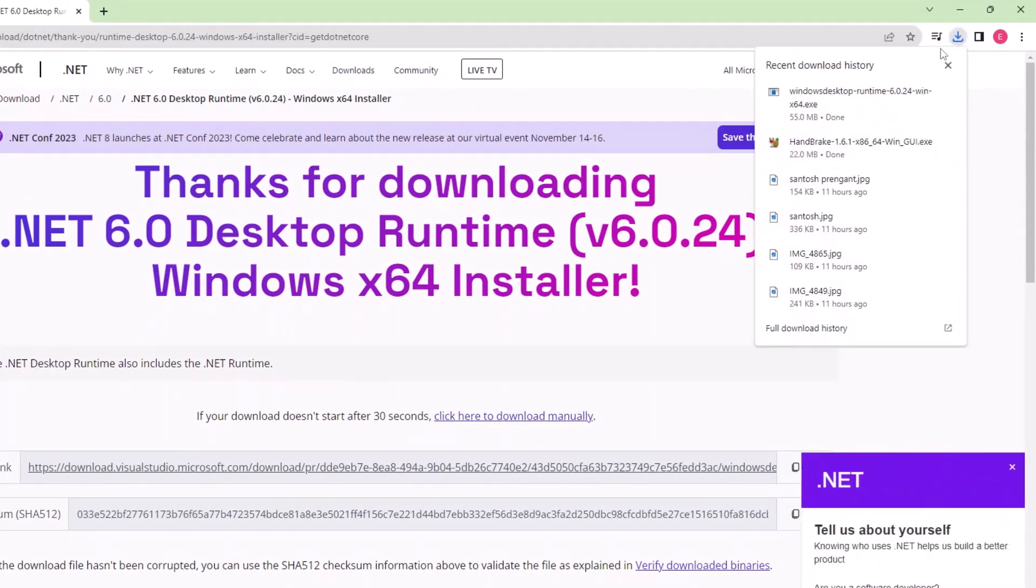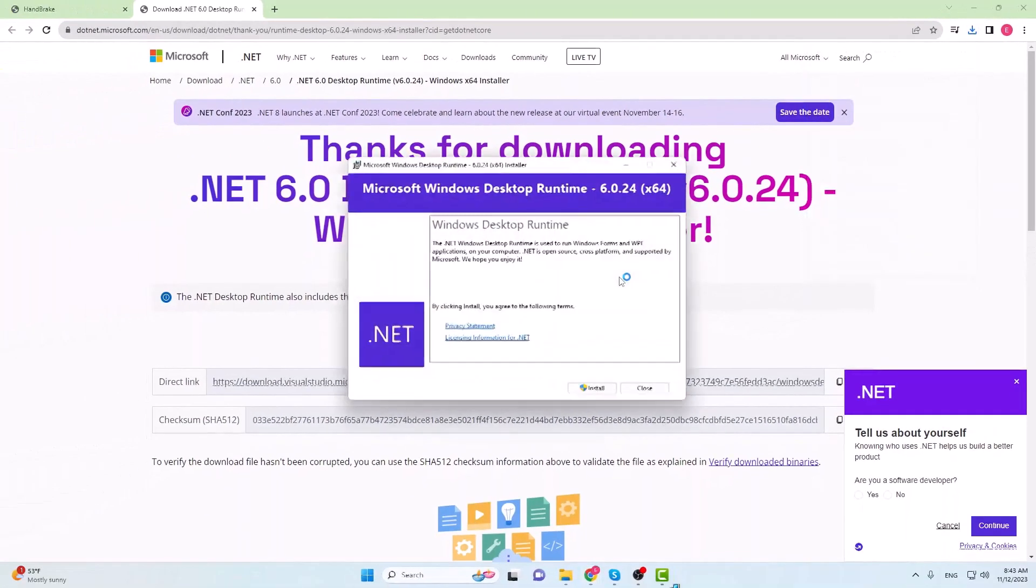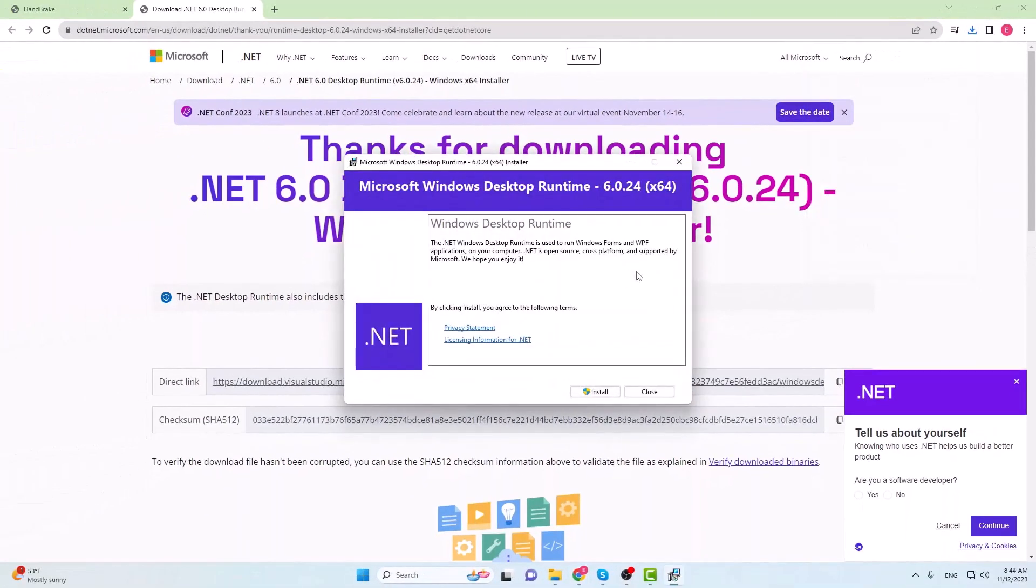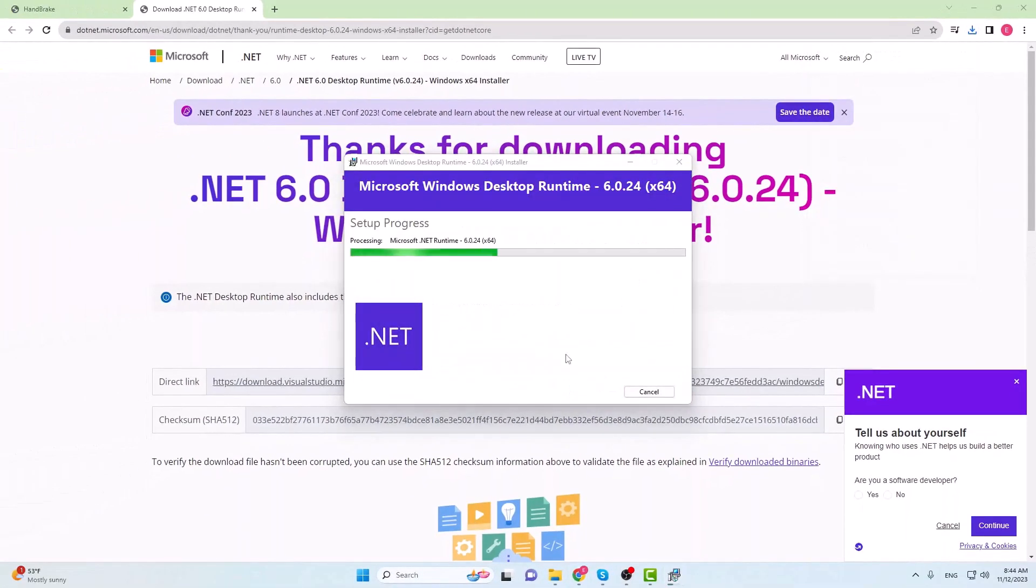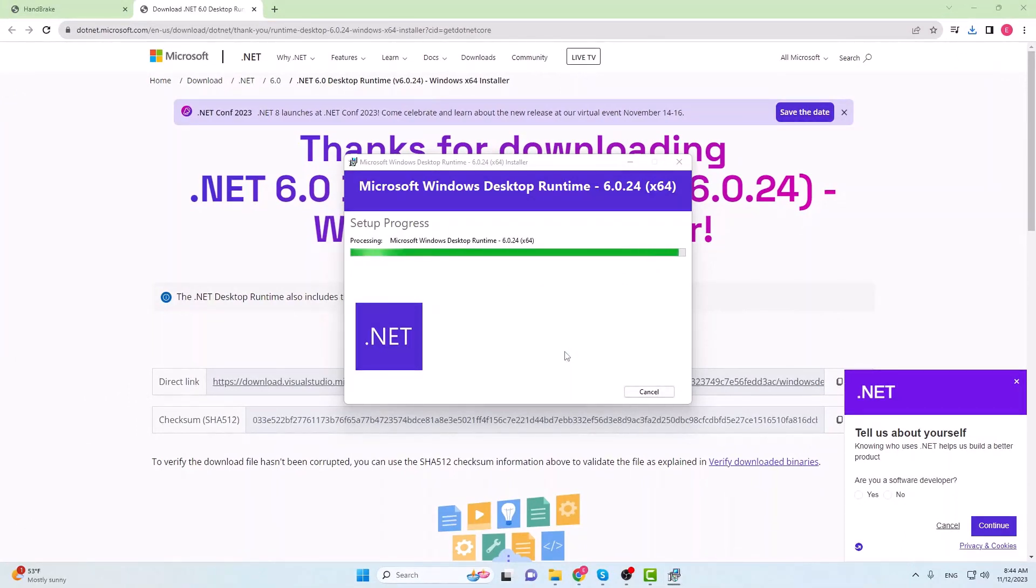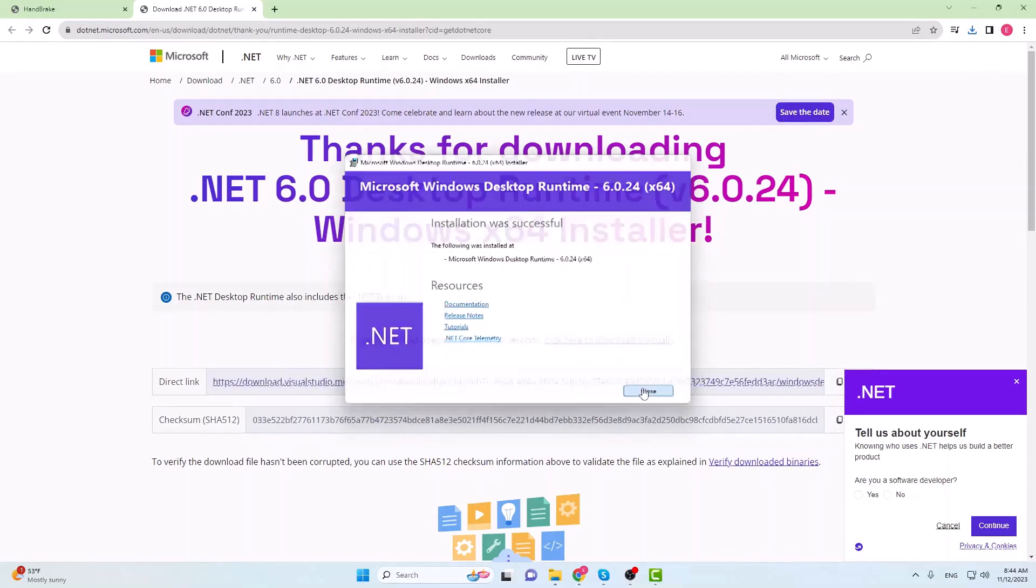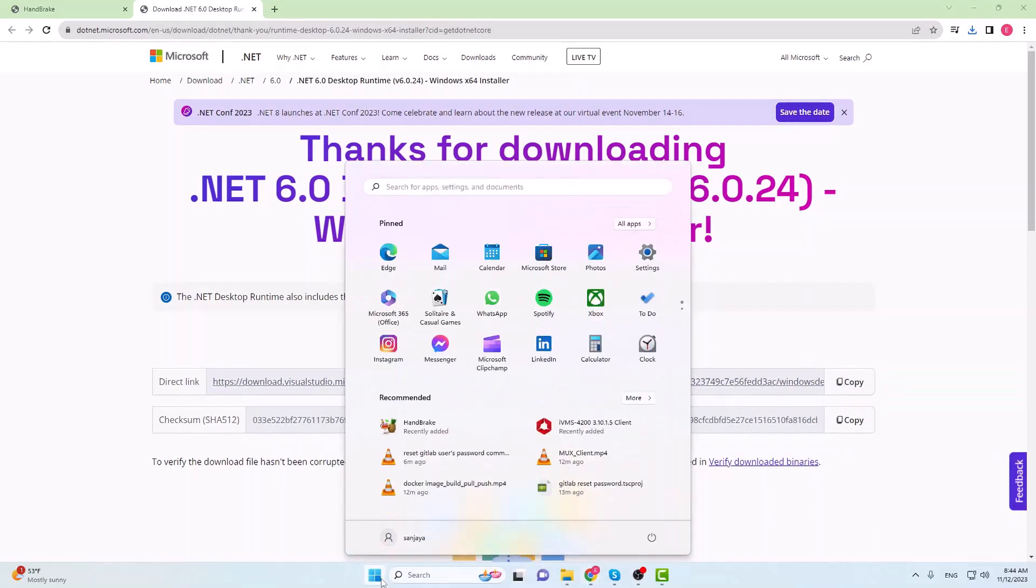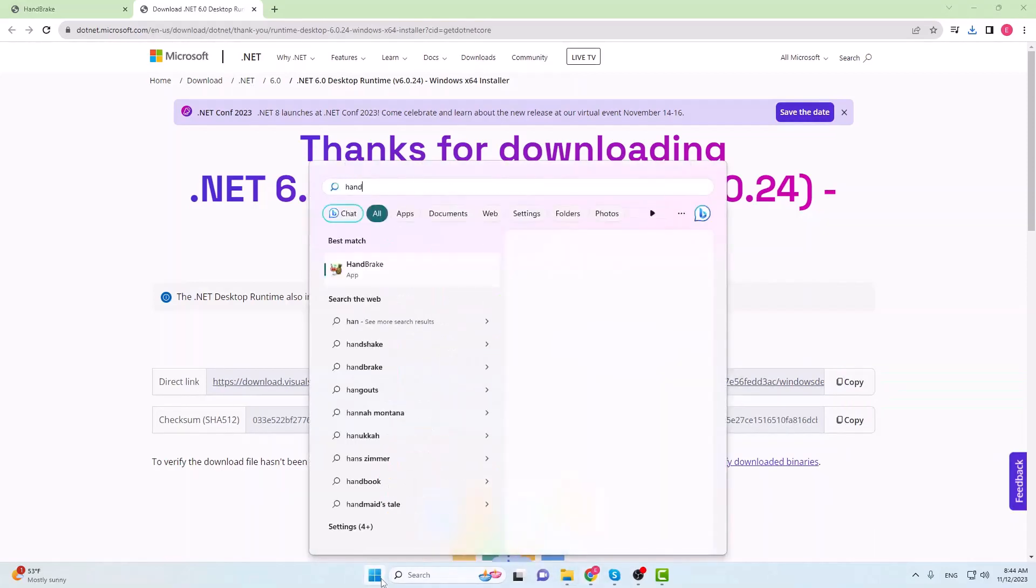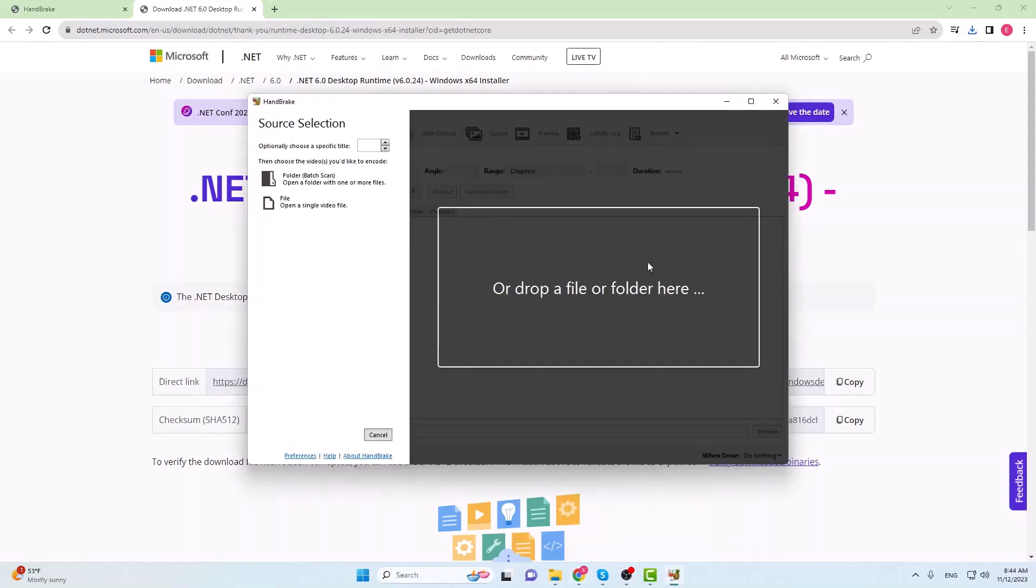After the download is complete, click on the installer file and click on the install button. Wait until the installation is complete. Close the installation wizard window. Now let's launch the Handbrake again. The error has gone away and we can see the Handbrake window opened.